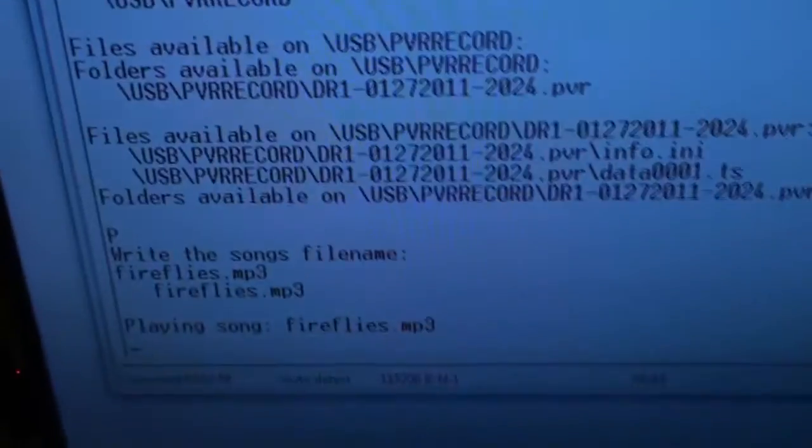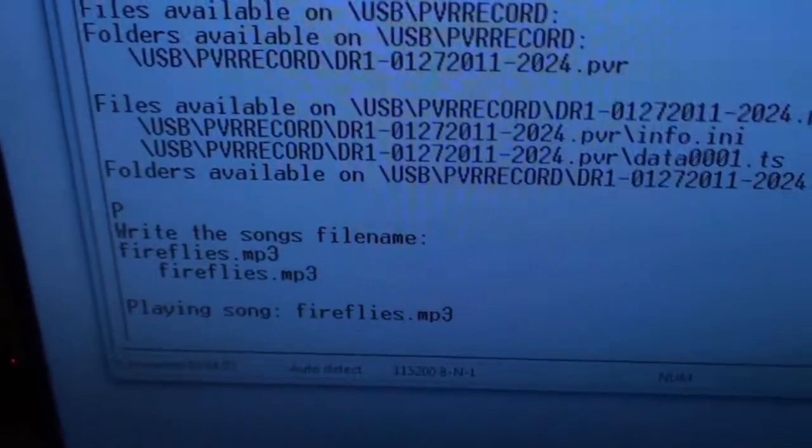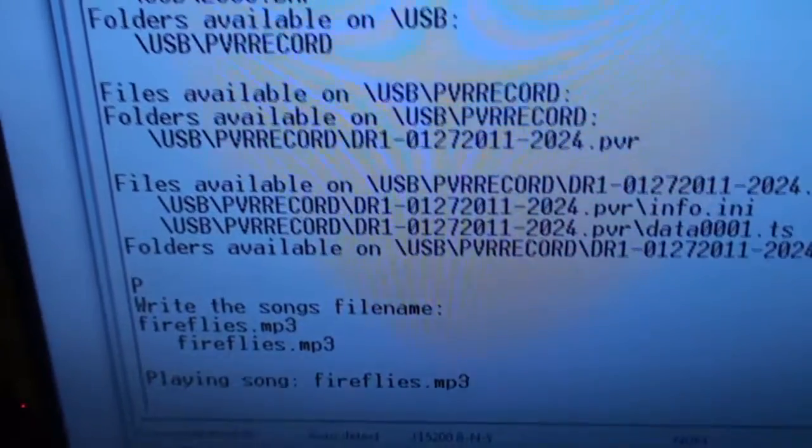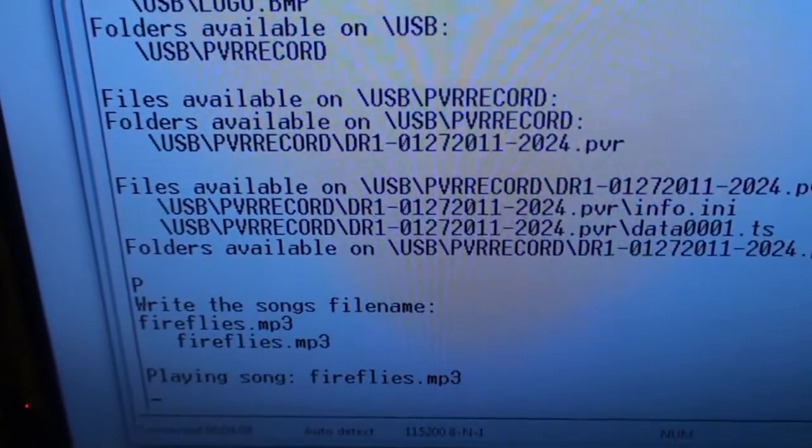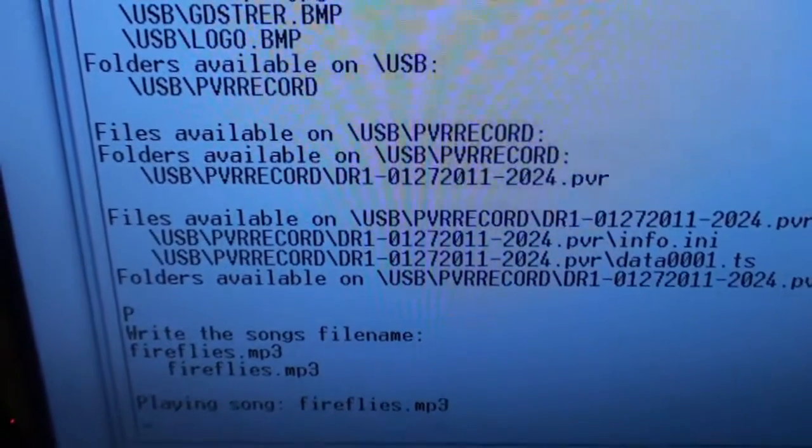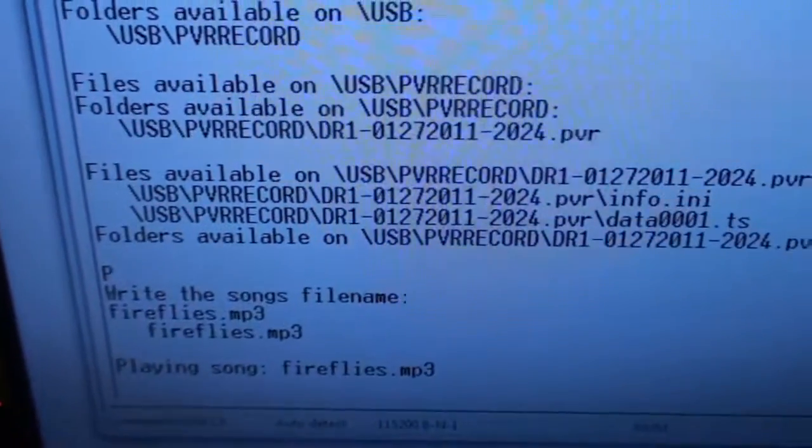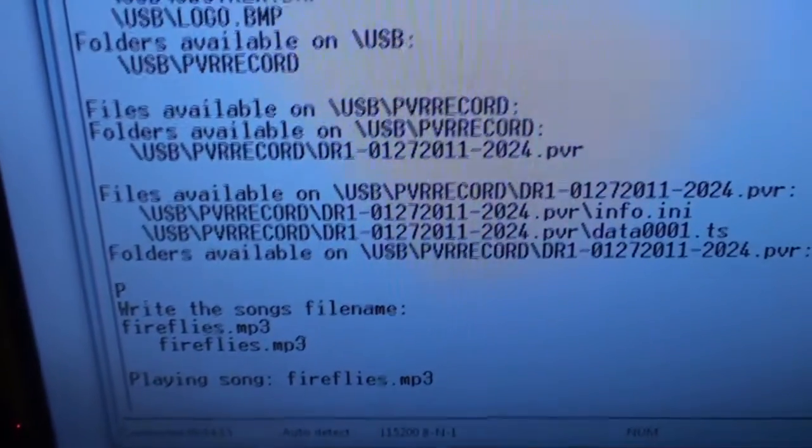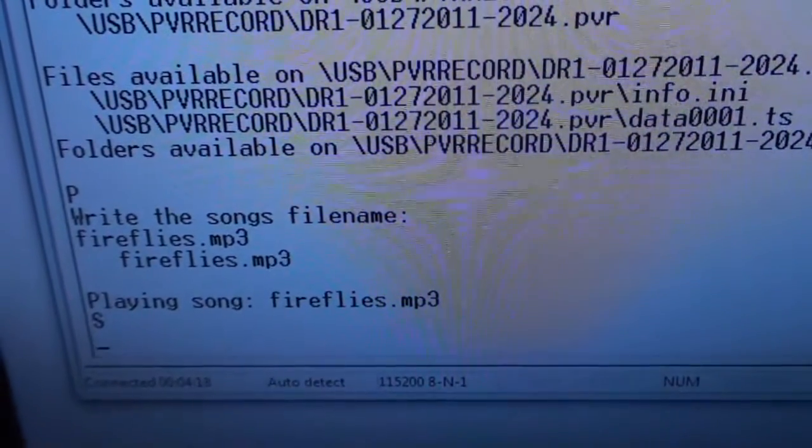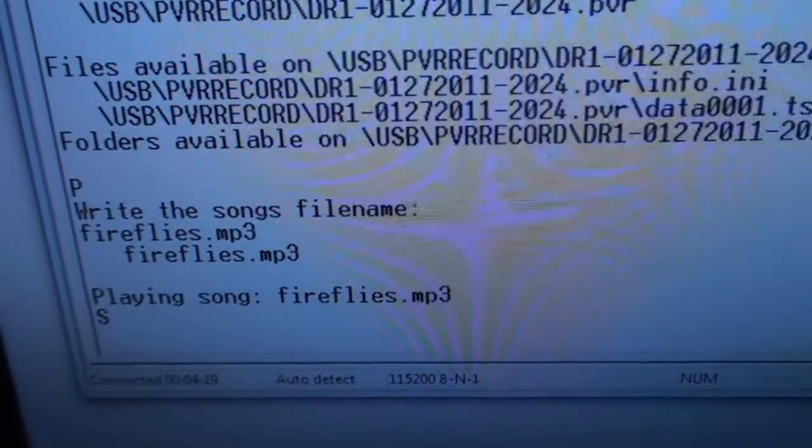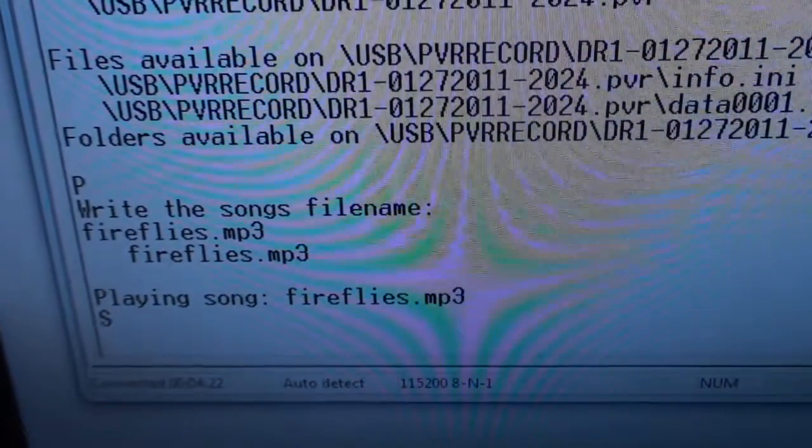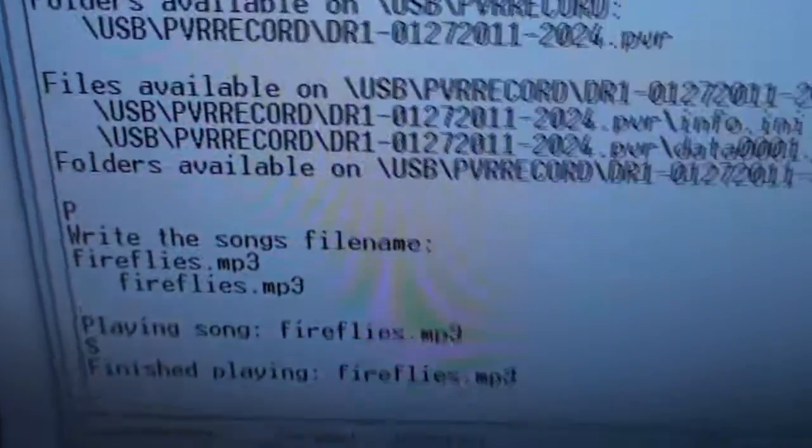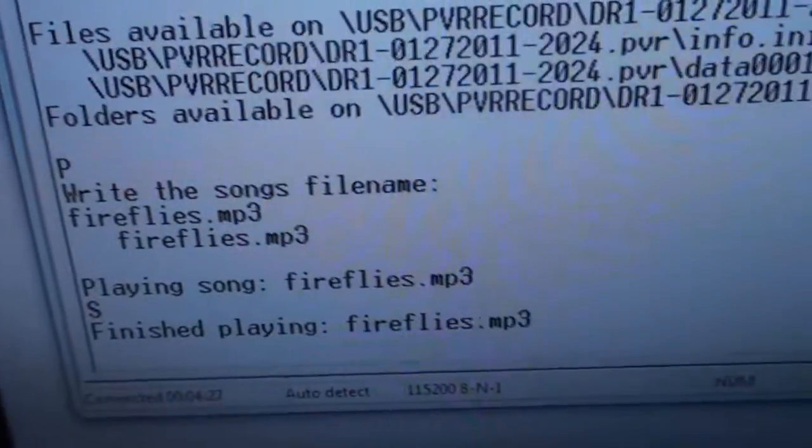And I've implemented so if you write stop or just S, it will stop playing, but it will not just stop—it will fade down. Try and listen. And then it says finished playing. So now I can play another song.